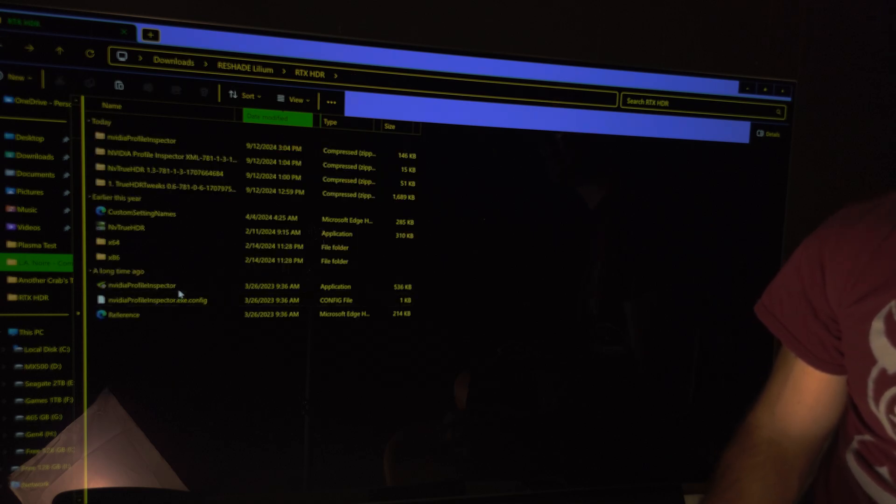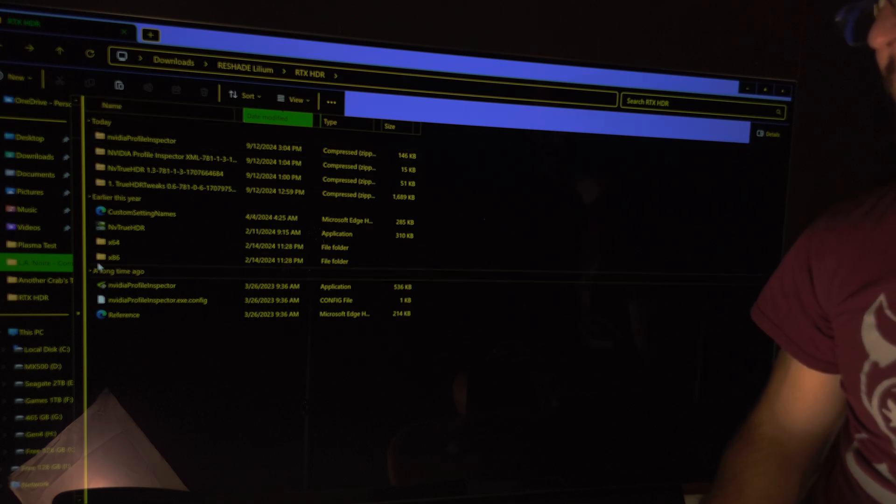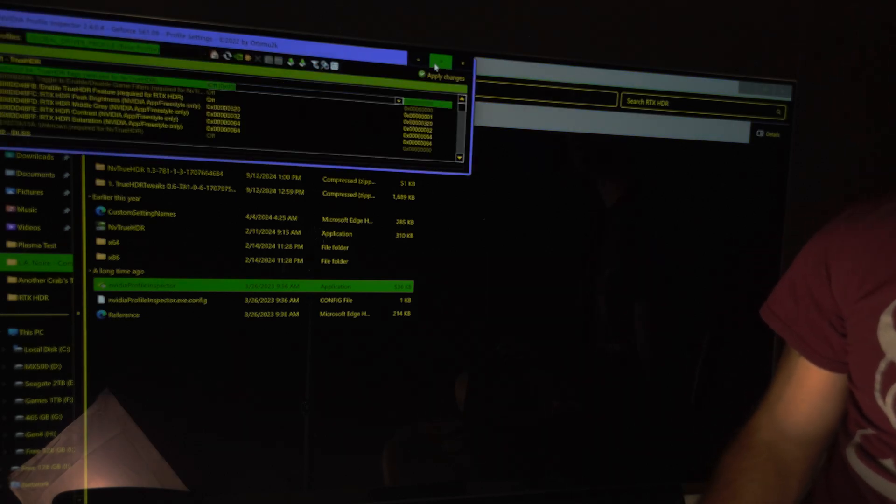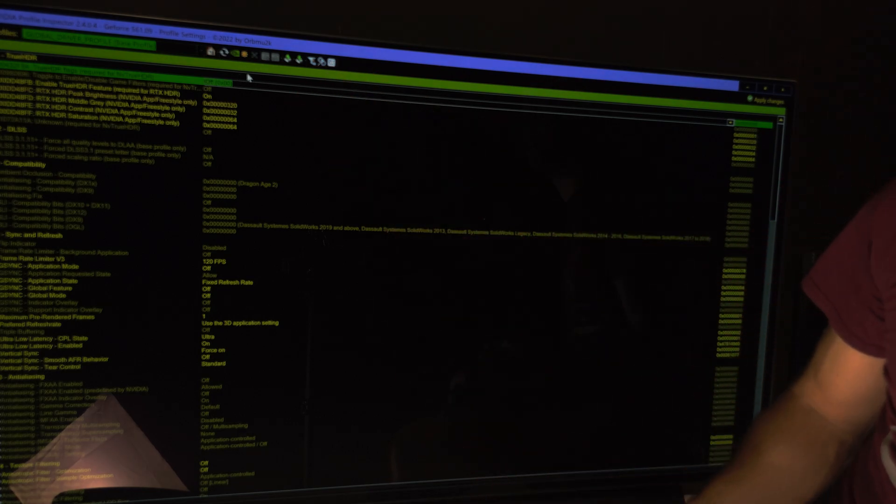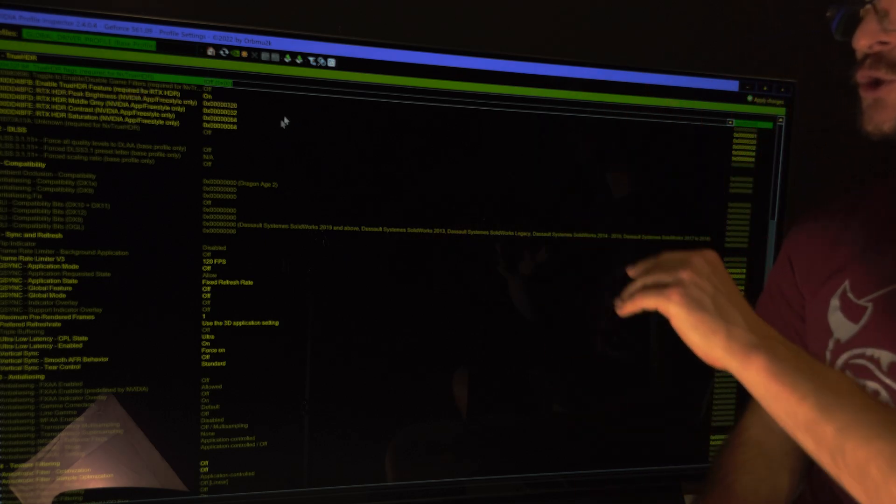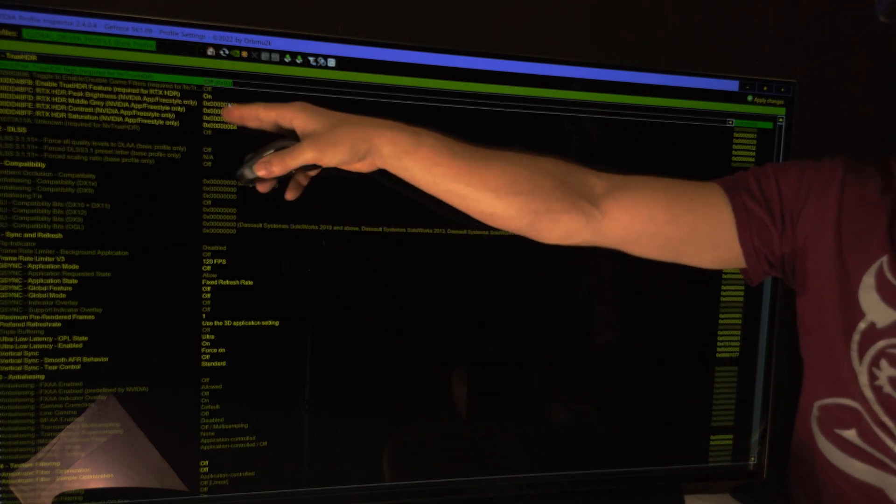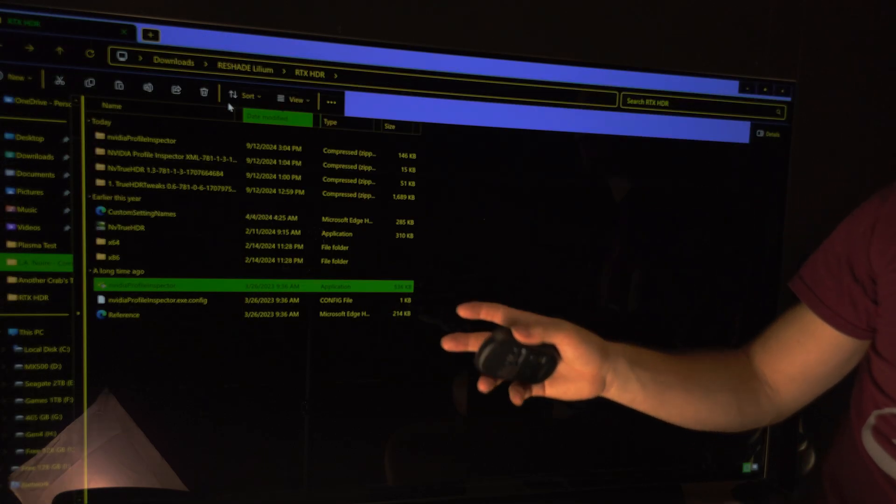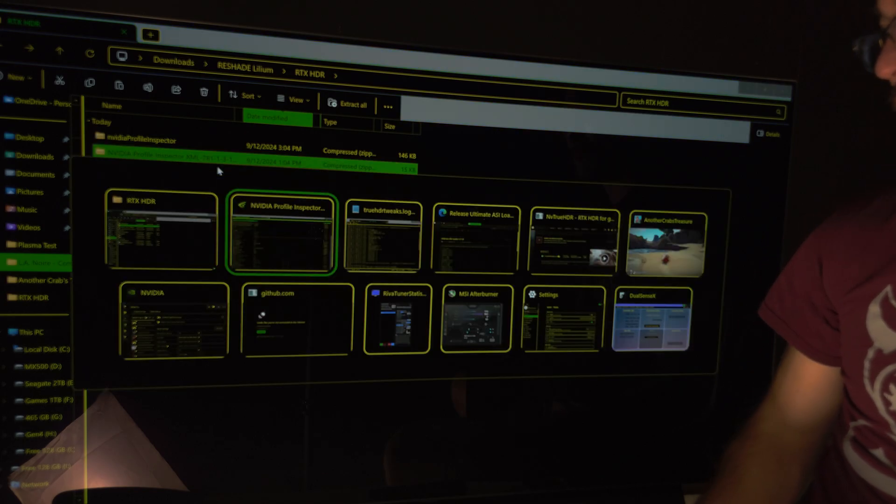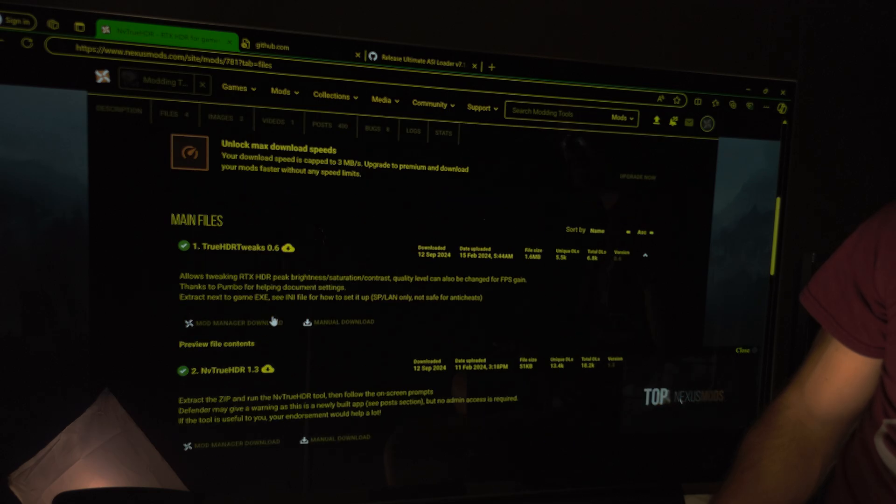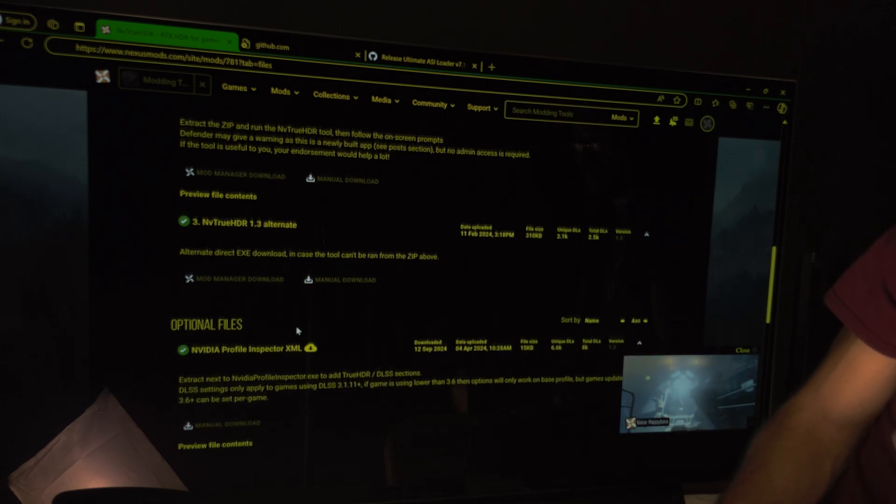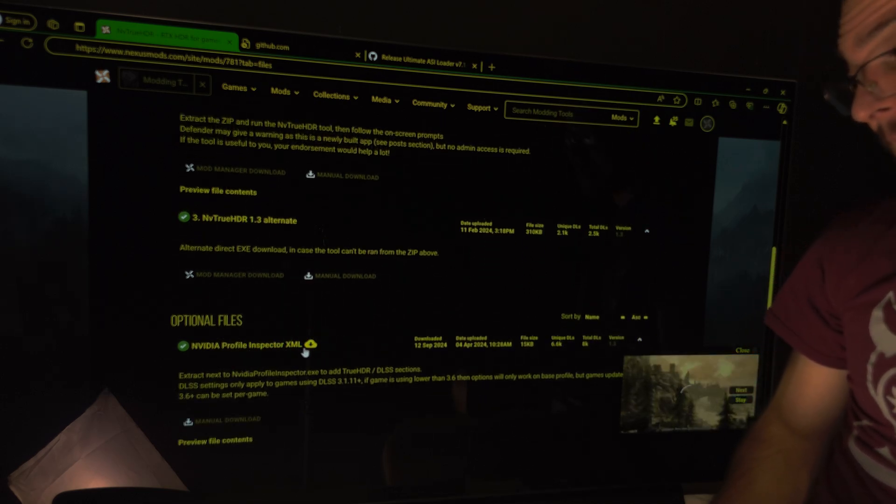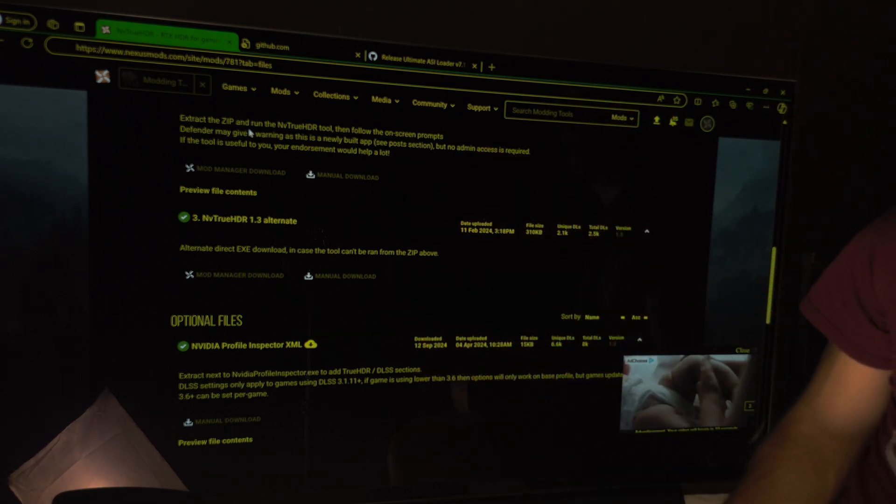Now the other thing you can do with this is with the NVIDIA Inspector Profile. This is a very old program that I use a long time ago. And for some reason, I never use it again. But now, we can use this NVIDIA Profile Inspector to change these settings too. But now, when you just download the NVIDIA Inspector Profile, these settings are not going to appear. For these settings to appear, you have to download this NVIDIA Profile Inspector XML, which is this one.